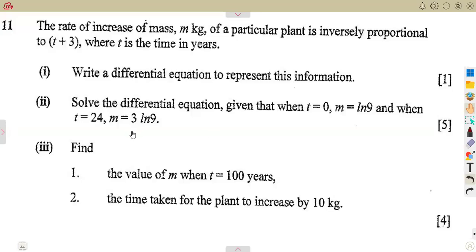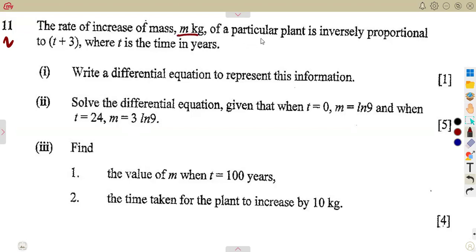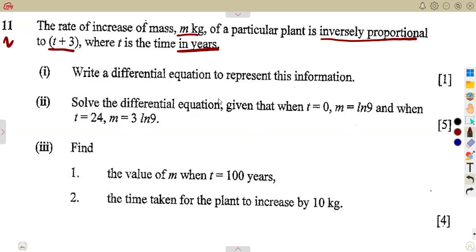Let us consider another question on differential equations. We have the June 2015 question paper, question number 11. We are given the rate of increase of mass, m kg, of a particular plant is inversely proportional to t plus 3, where t is the time taken in years.